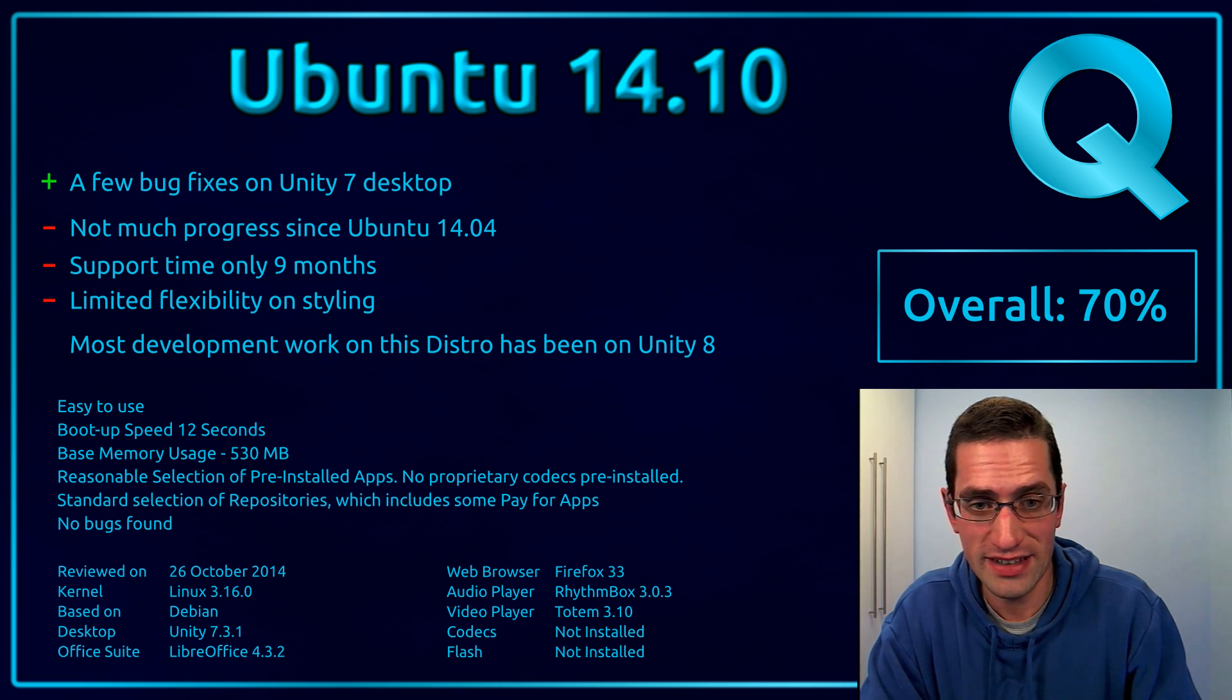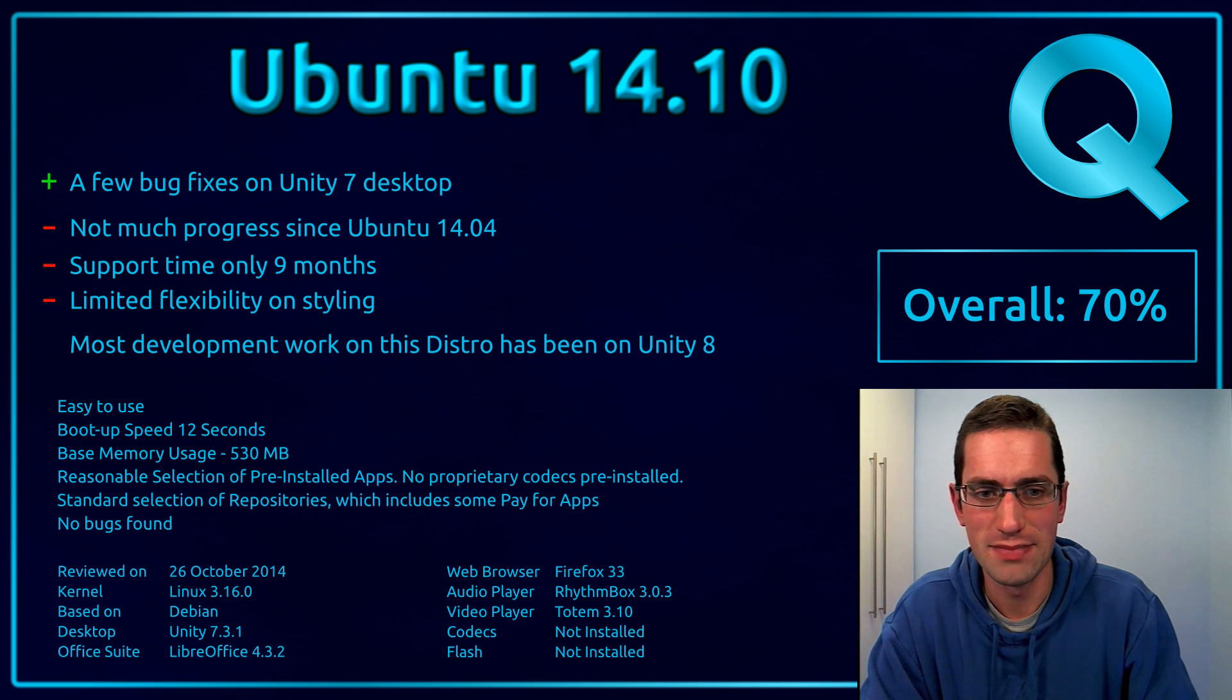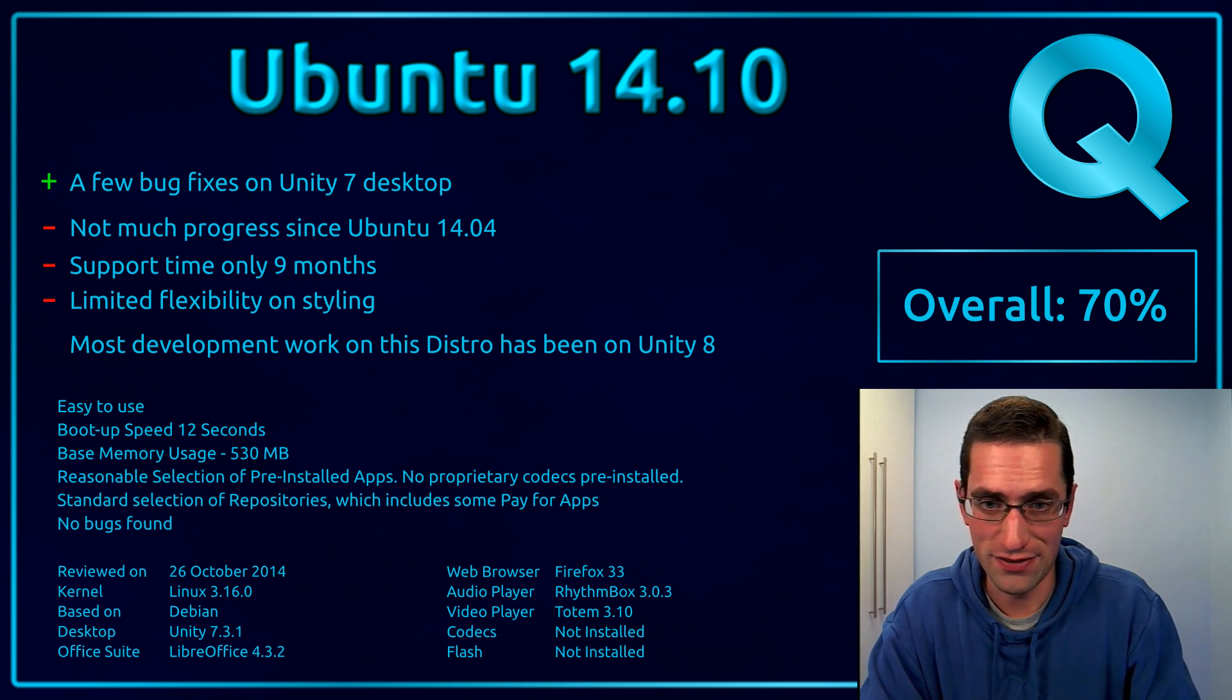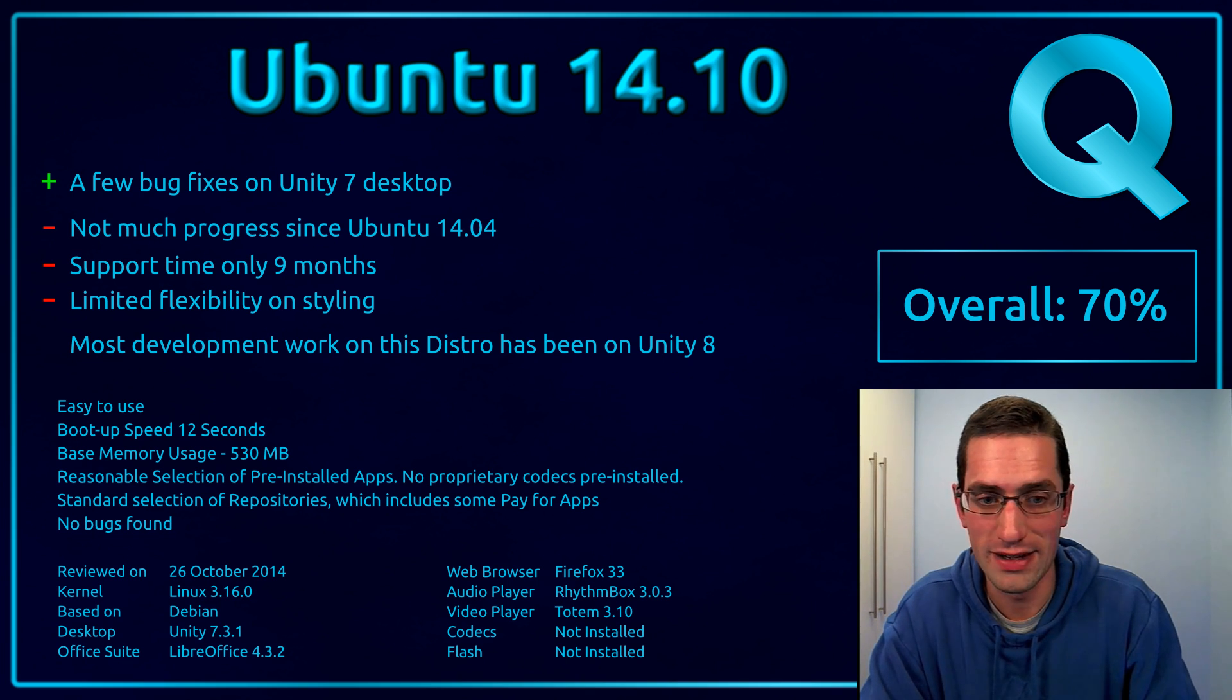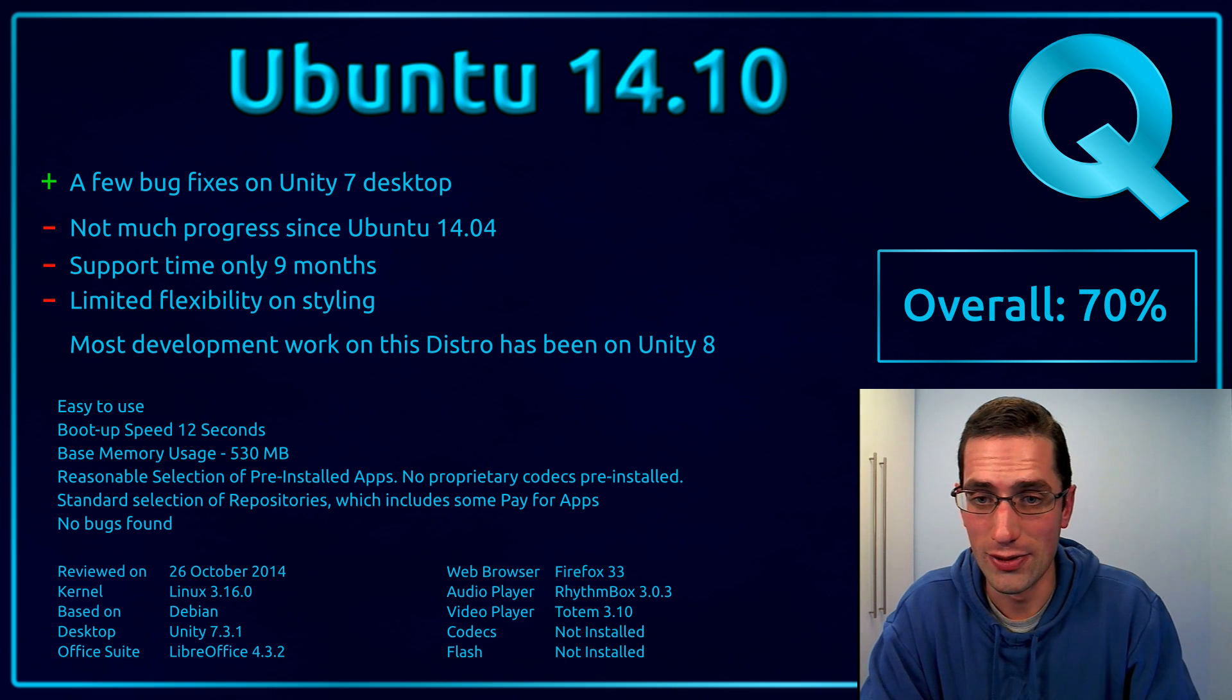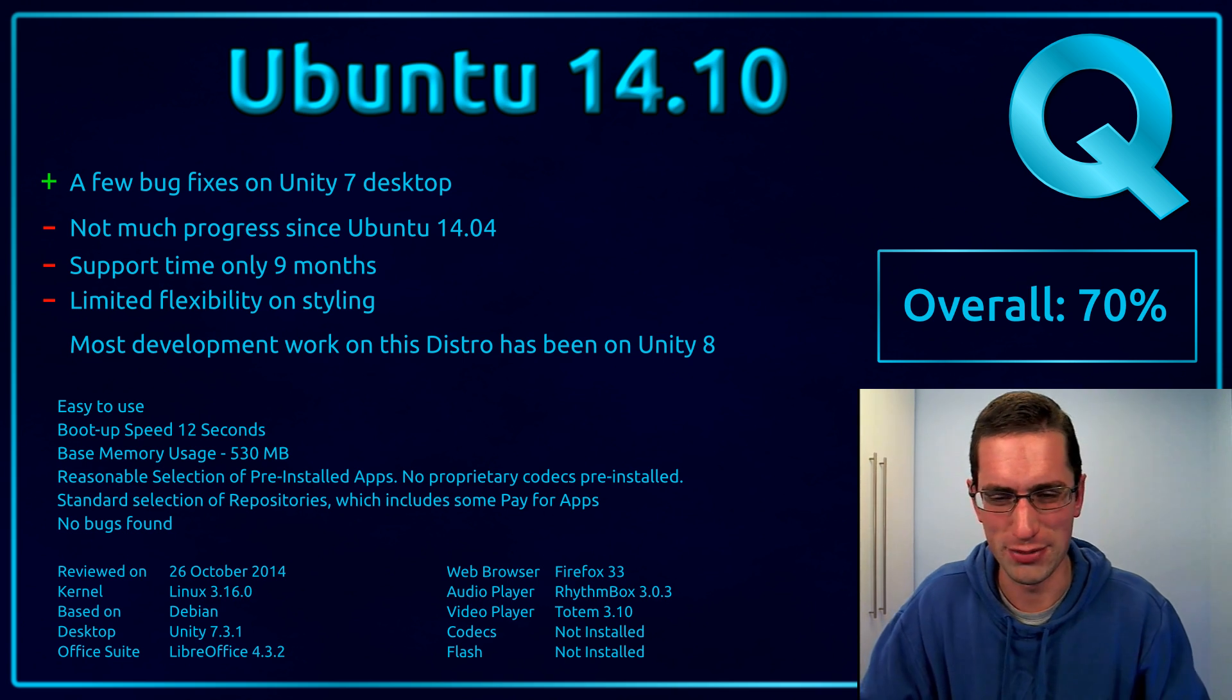If you want the bleeding edge software, go for Ubuntu 14.10. If you want stability, long term support, take Ubuntu 14.04. There's your two choices there. Or try one of the other distros, there's a third option.